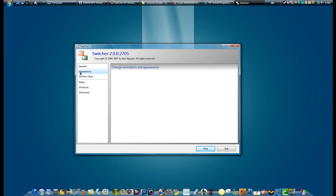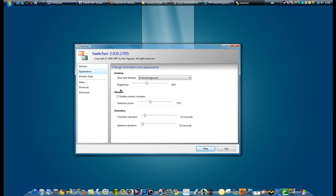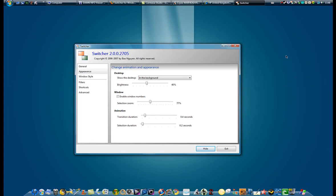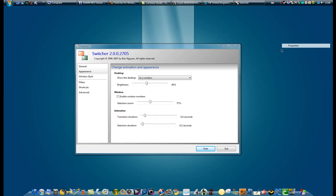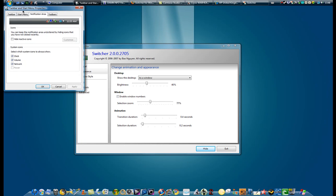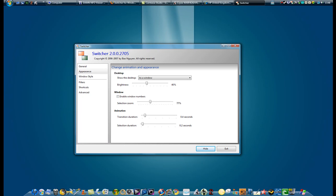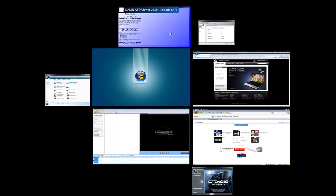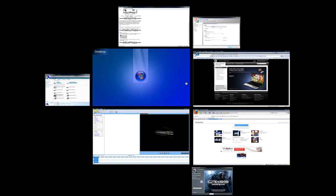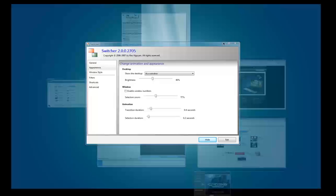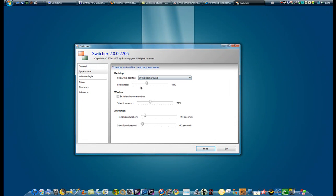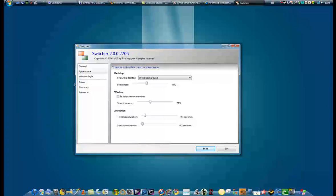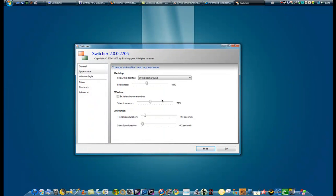And then you have your appearance, in the background, show the background, or as a window. So then when you do it, it opens it in a window, there's no background. In the background, brightness, you can choose everything.